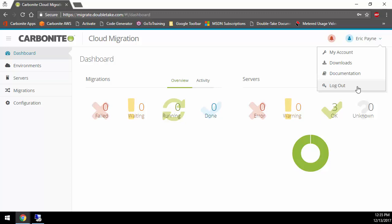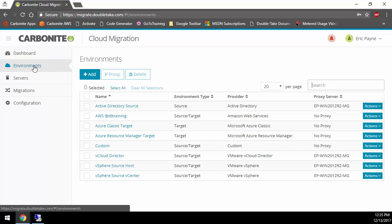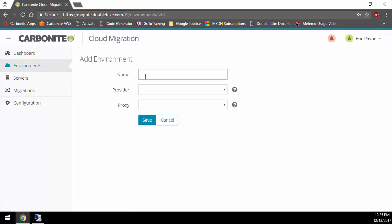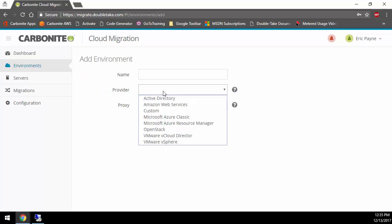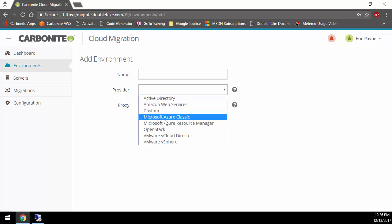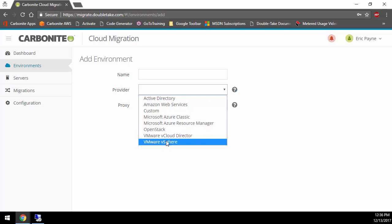The first thing you want to do when you're going to do a migration into the cloud is we need to set up environments. Let's click on the Environments tab. We have about eight different environments that you can add. If you want to add one, simply click Add and provide a name, the provider: Active Directory, Amazon Web Services, Custom, Azure, OpenStack, vCloud Director, and vSphere.